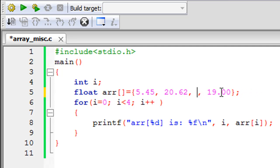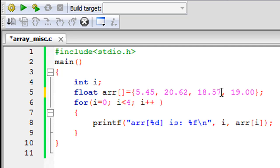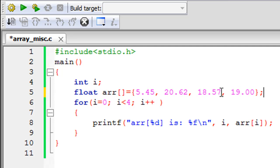But suppose I do not want to do this. If suppose I want the initialization statement to stay intact, but I want to change the value of just the third element somewhere down the line in the program, I'll change this back to 18.57. What I'll do is on a new line, I'm going to type in the name of the array, which is arr, then the index of the third element, which is two, in square brackets.